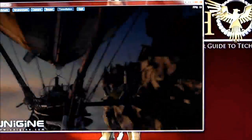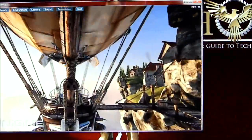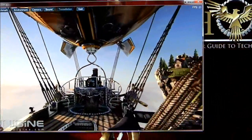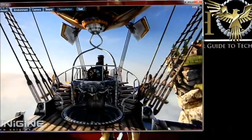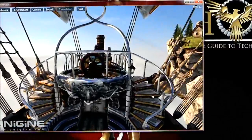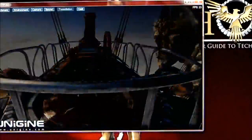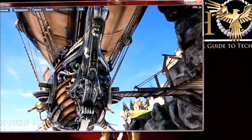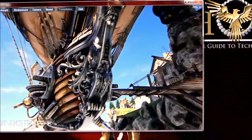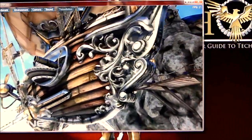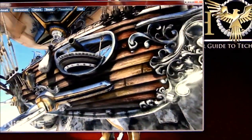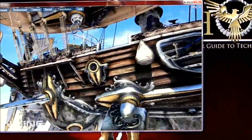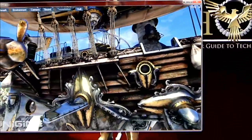Thank you very much. For the full review, please visit www.hitechlegion.com. That has been our quick look at ArcSoft Total Media Theater using the Ivy Bridge platform, and also running a benchmark with tessellation in DirectX 11 with that same processor and its onboard graphics. Stay thirsty, my friends. Bye-bye.